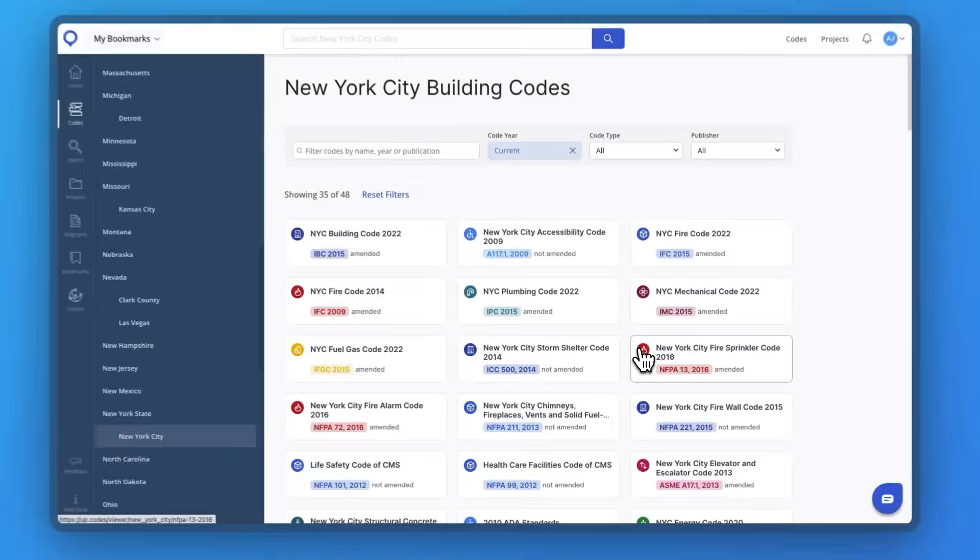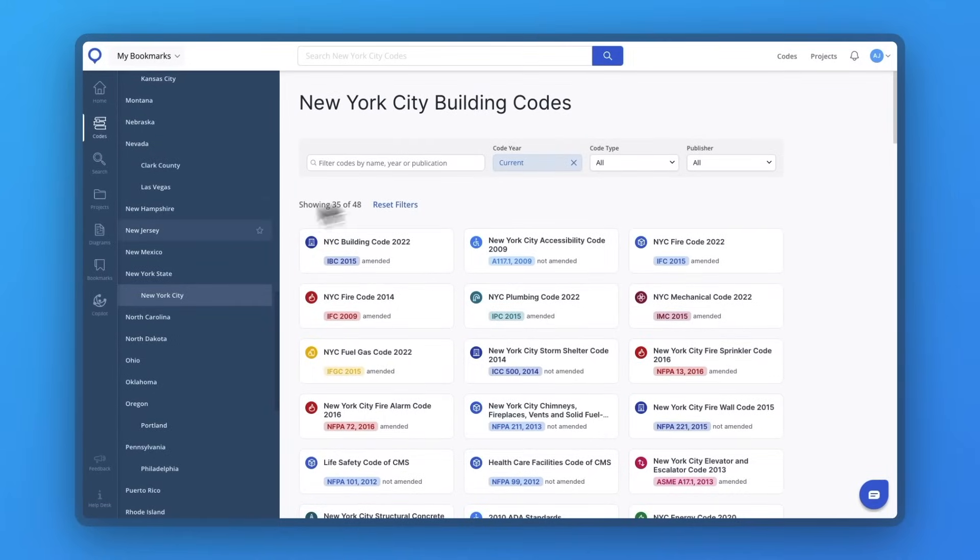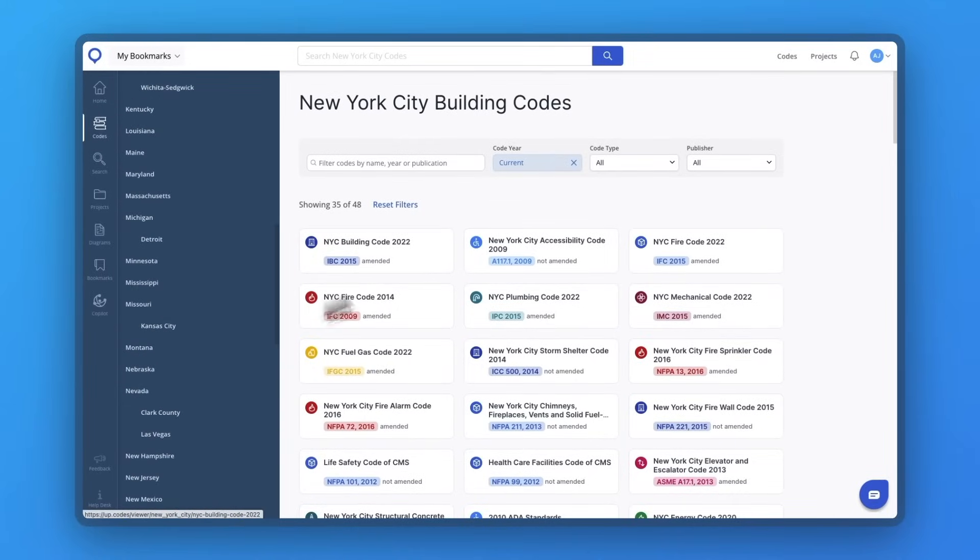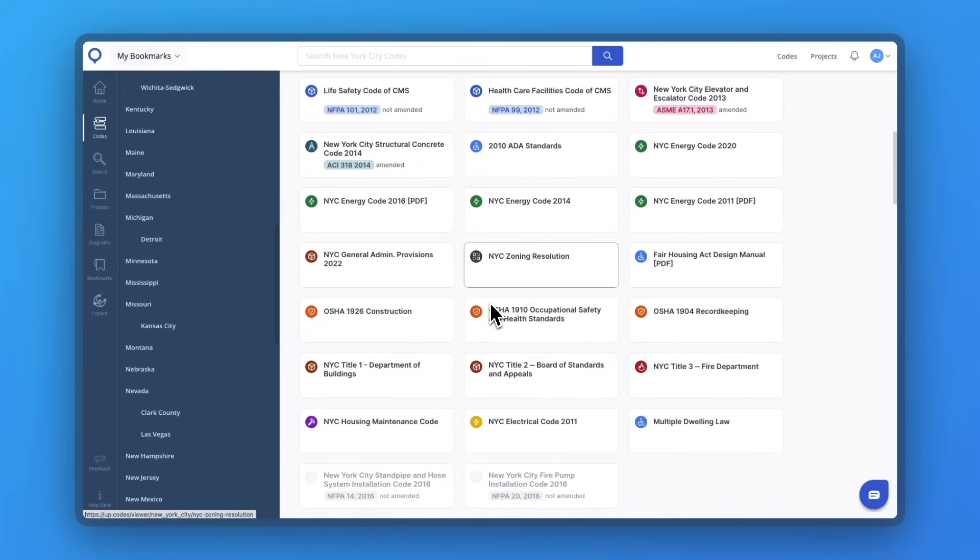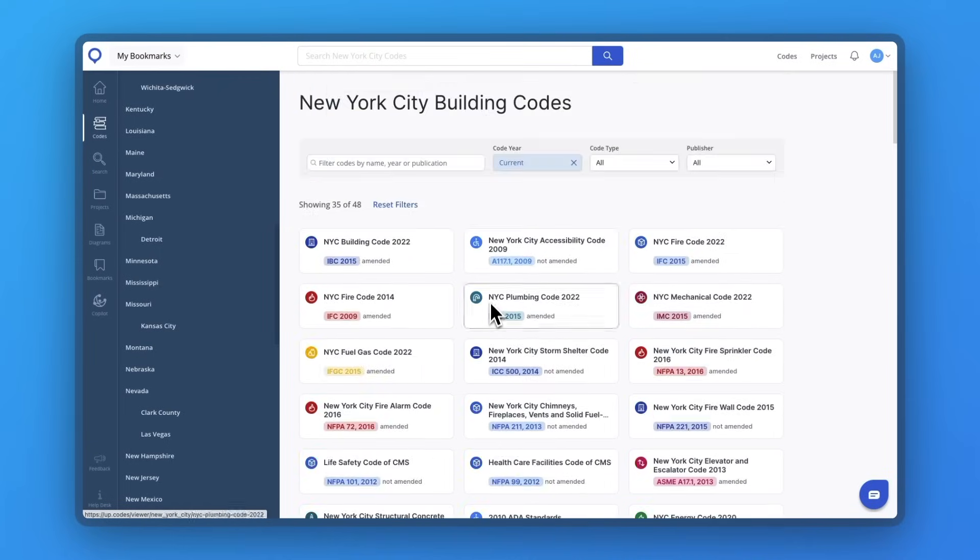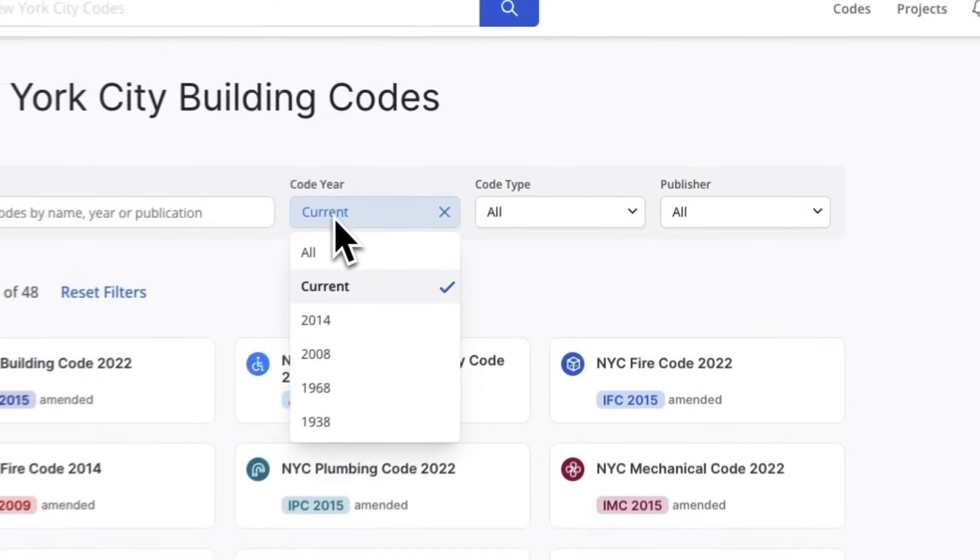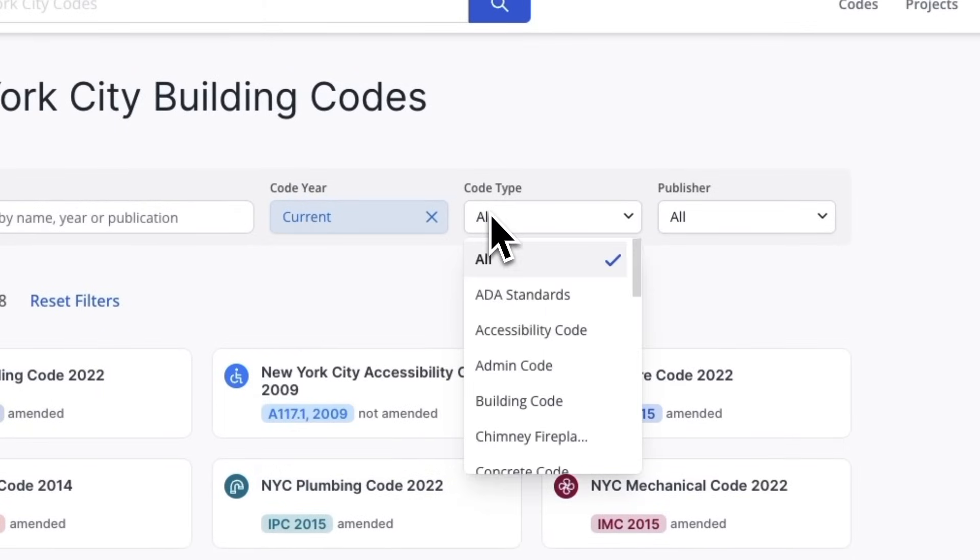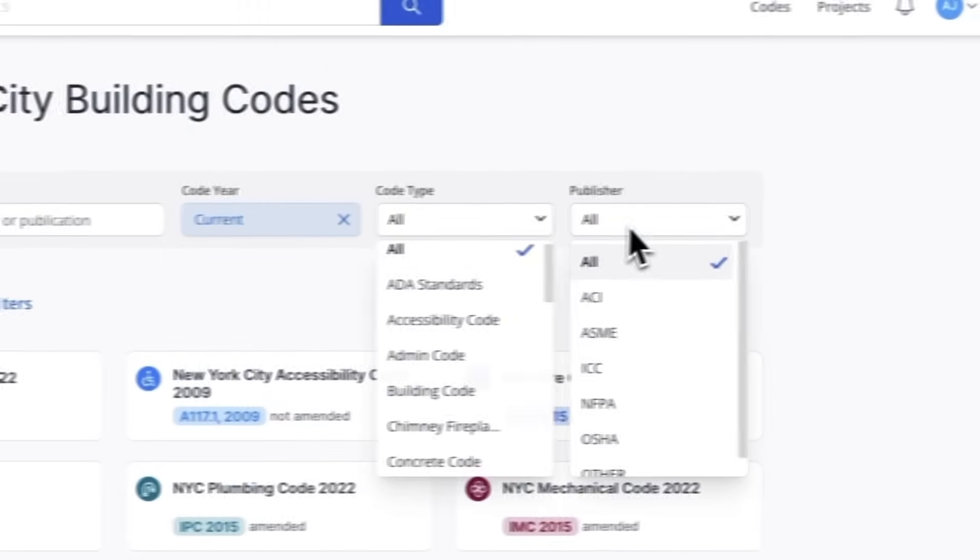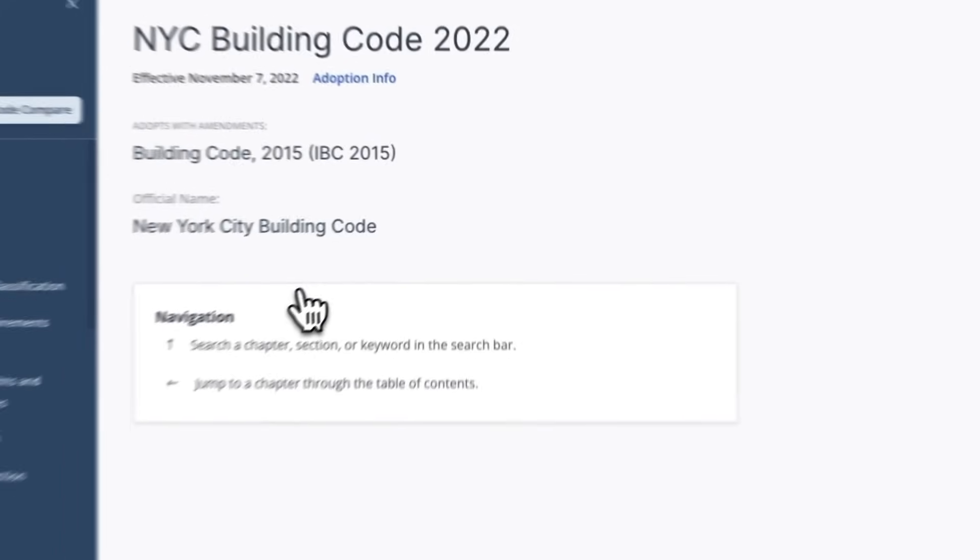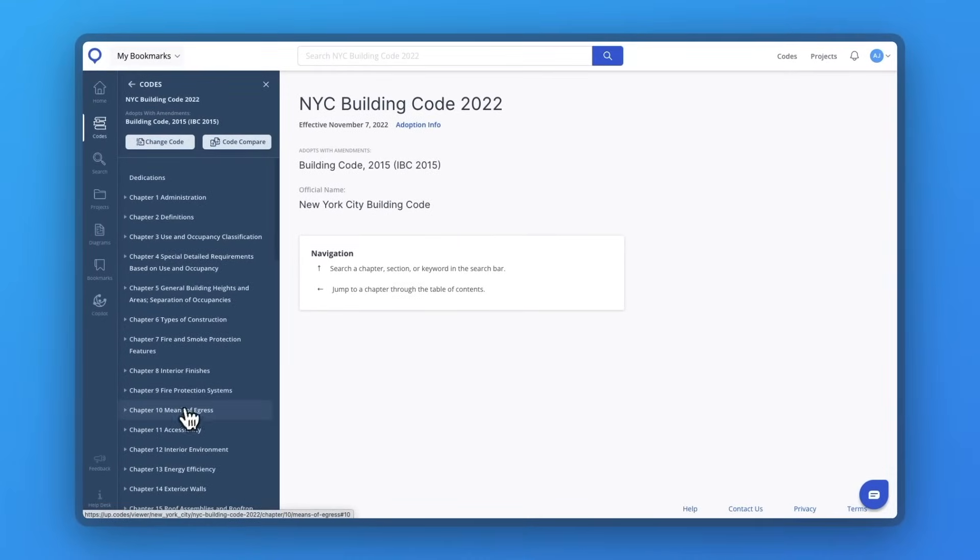UpCodes provides seamless access to a jurisdiction's adopted codes and visibility into how the code has evolved. UpCodes hosts over 1,700 state and city codes and includes over 160,000 local amendments, so you and your team can be more productive and worry less about rework and code mistakes.